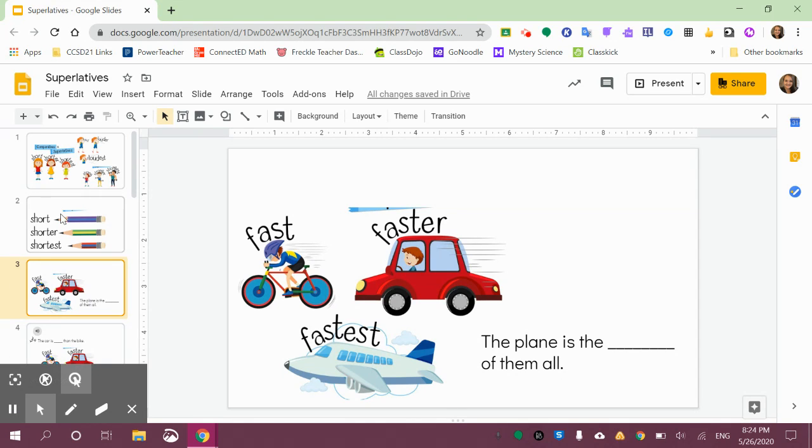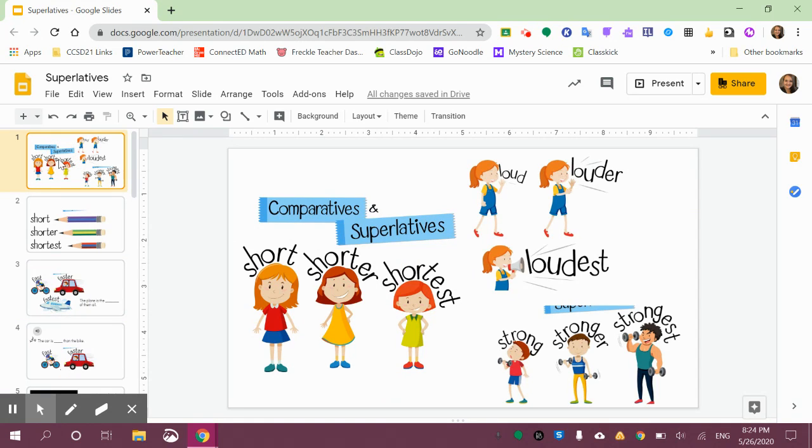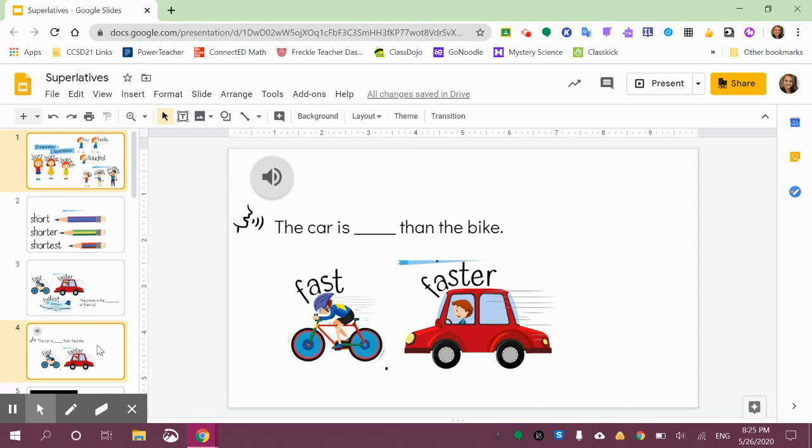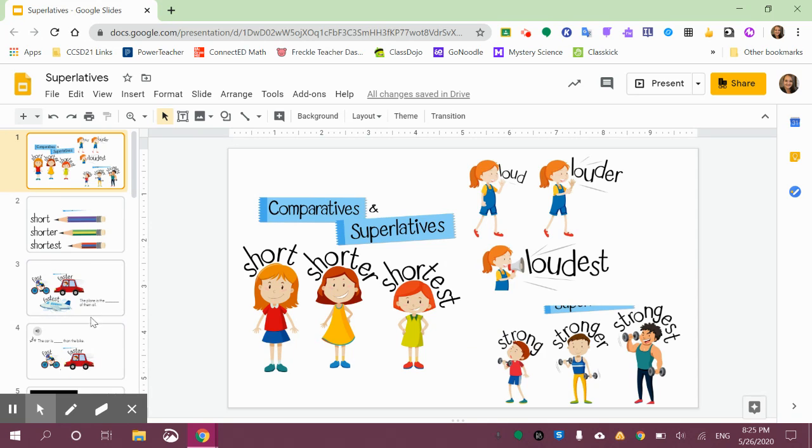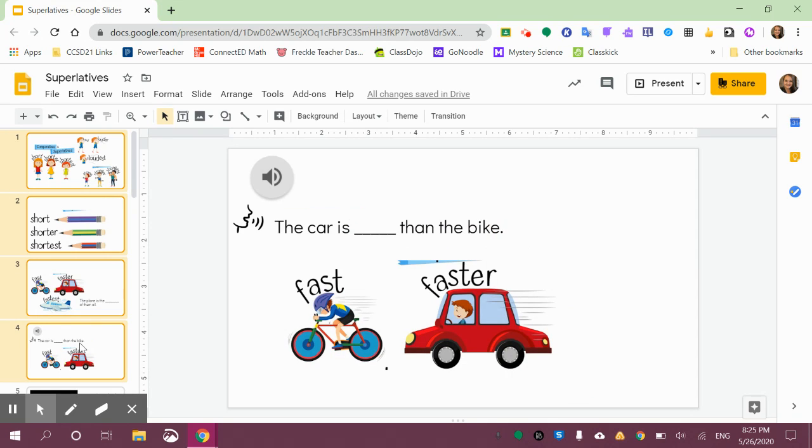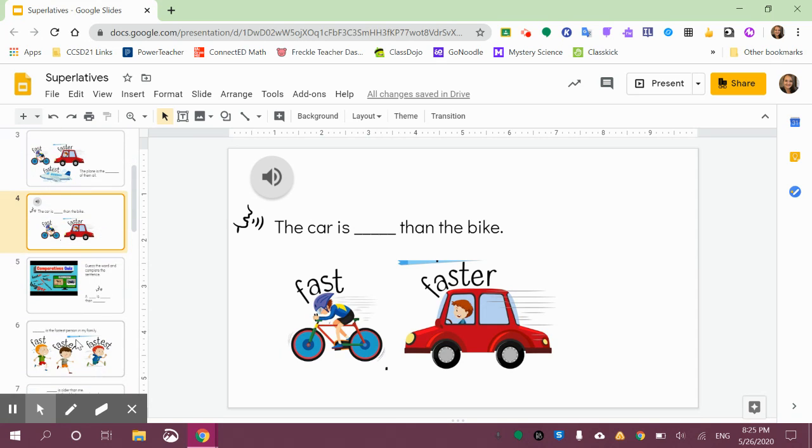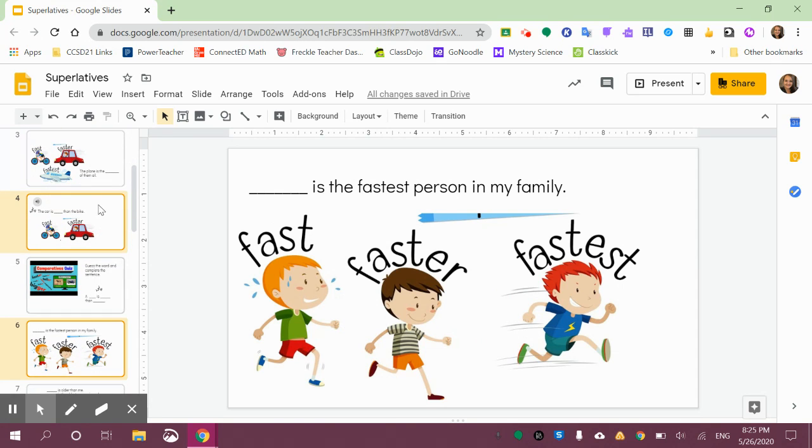But remember you can always select certain slides that you want to go into a new presentation by clicking on them, and then pressing the Control button and selecting a different one rather than the Shift button. If you press Shift, it's going to select every slide in between, but if you press Control, you can deselect or select certain items.